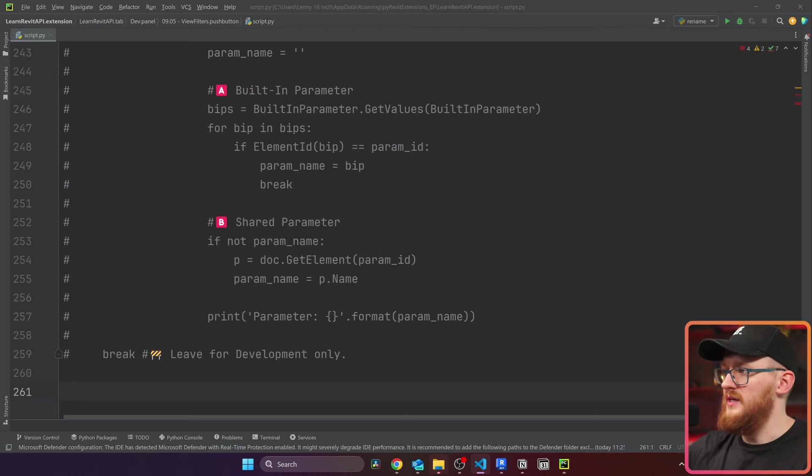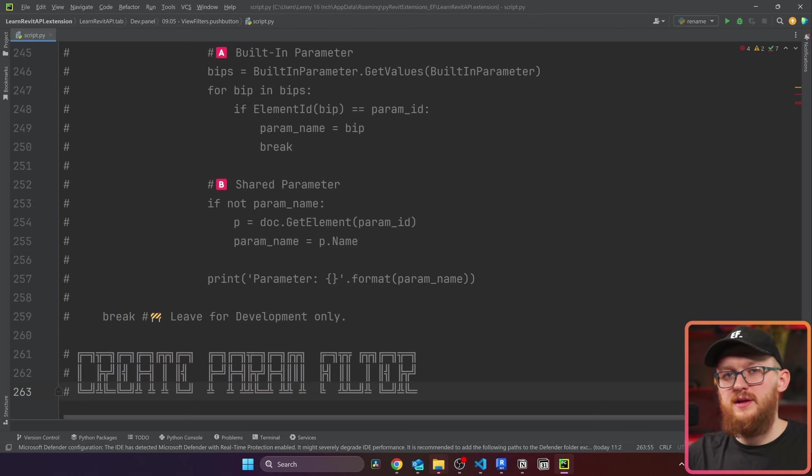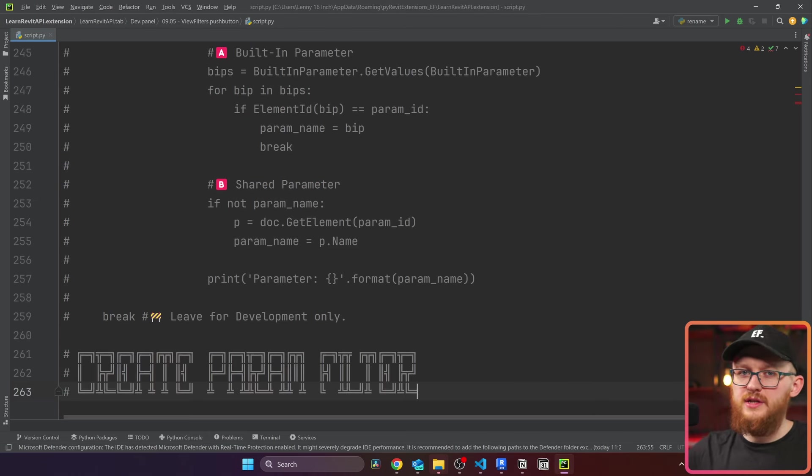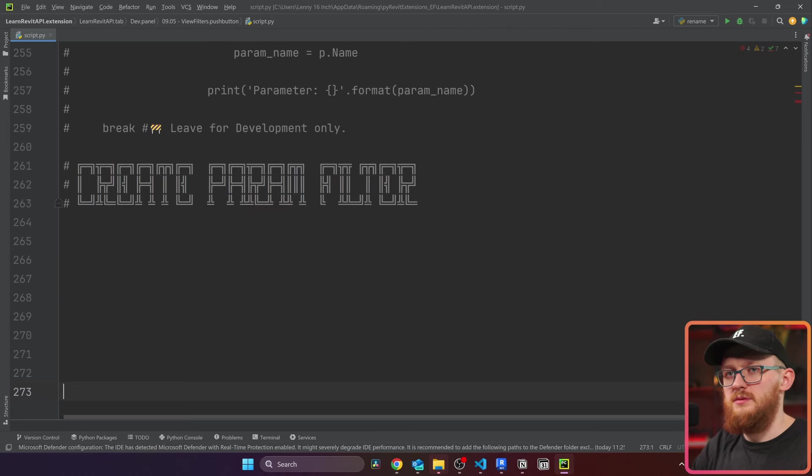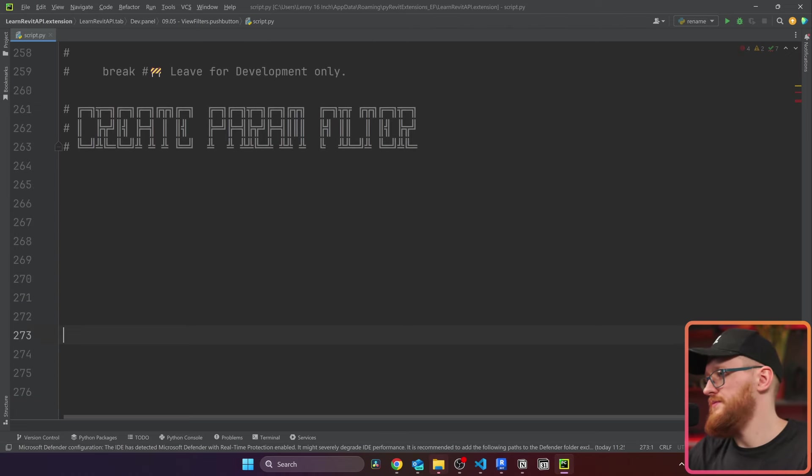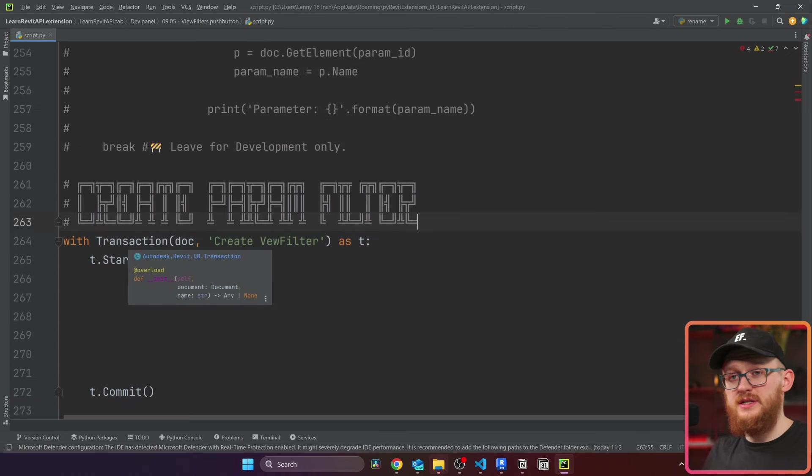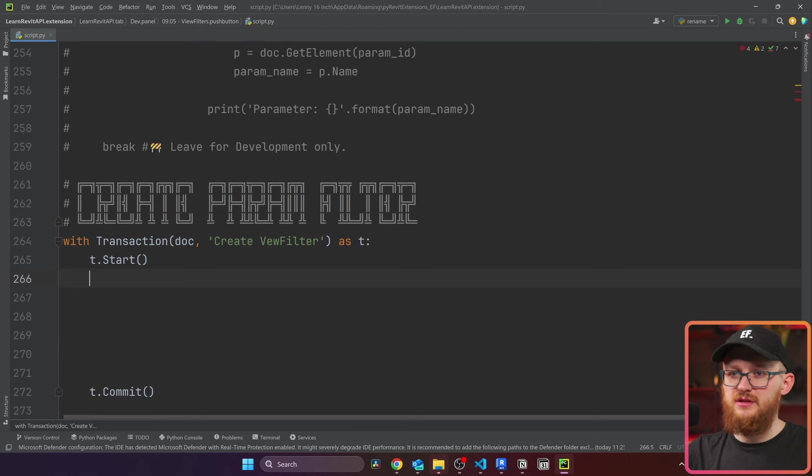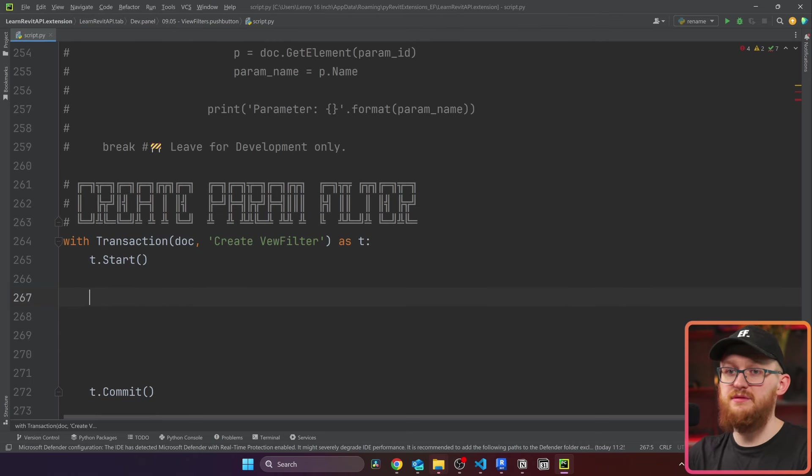Now we're going to go to a more fun example, because finally we're going to have a look at how to create parameter filters. First of all, we're going to create one filter and then we're going to create many filters based on parameter value, because first you need to understand how to make one at least. Let's make some space. All right, we're going to start this step by creating a transaction. We're going to start and commit it. I'm going to create everything in between.